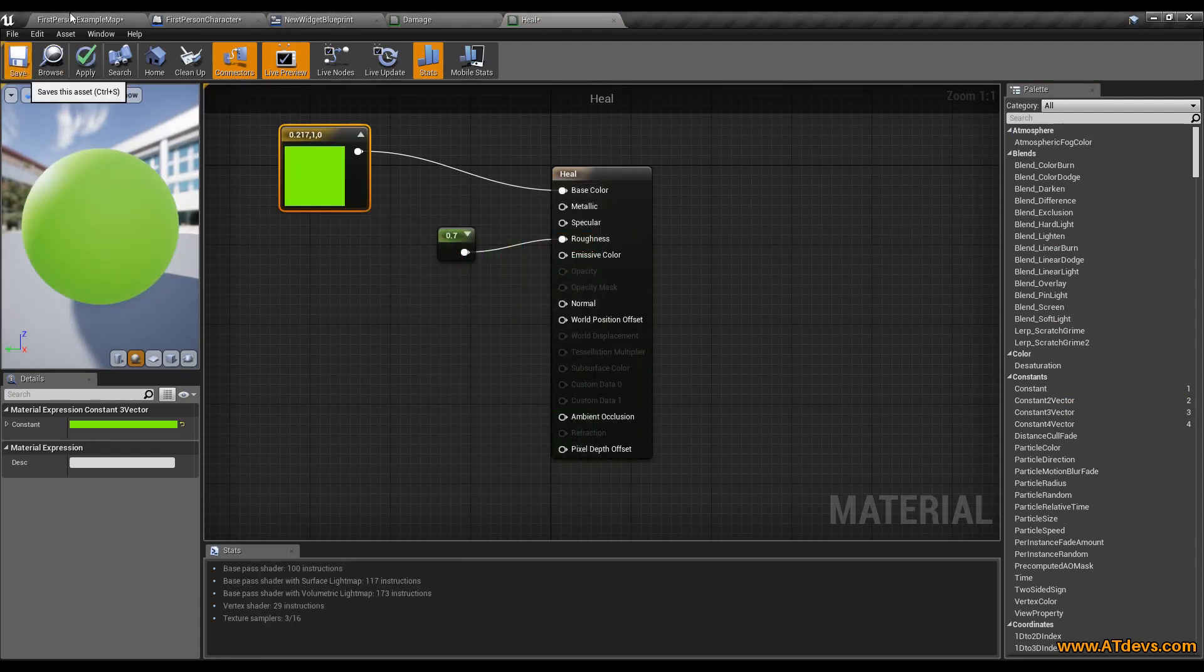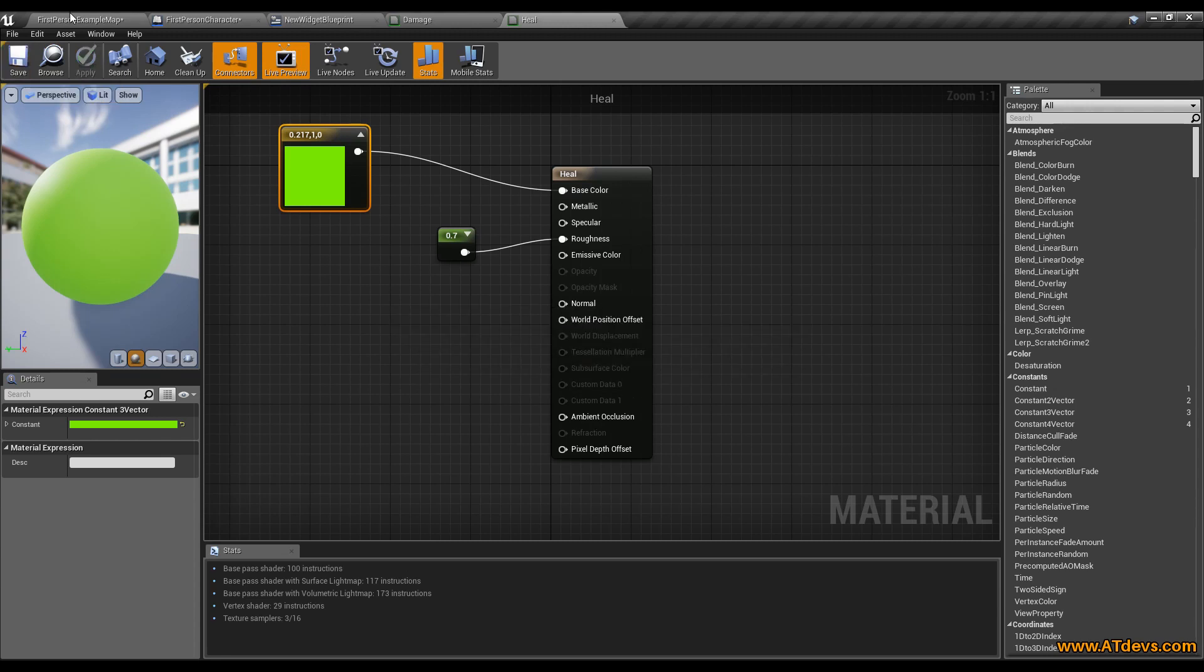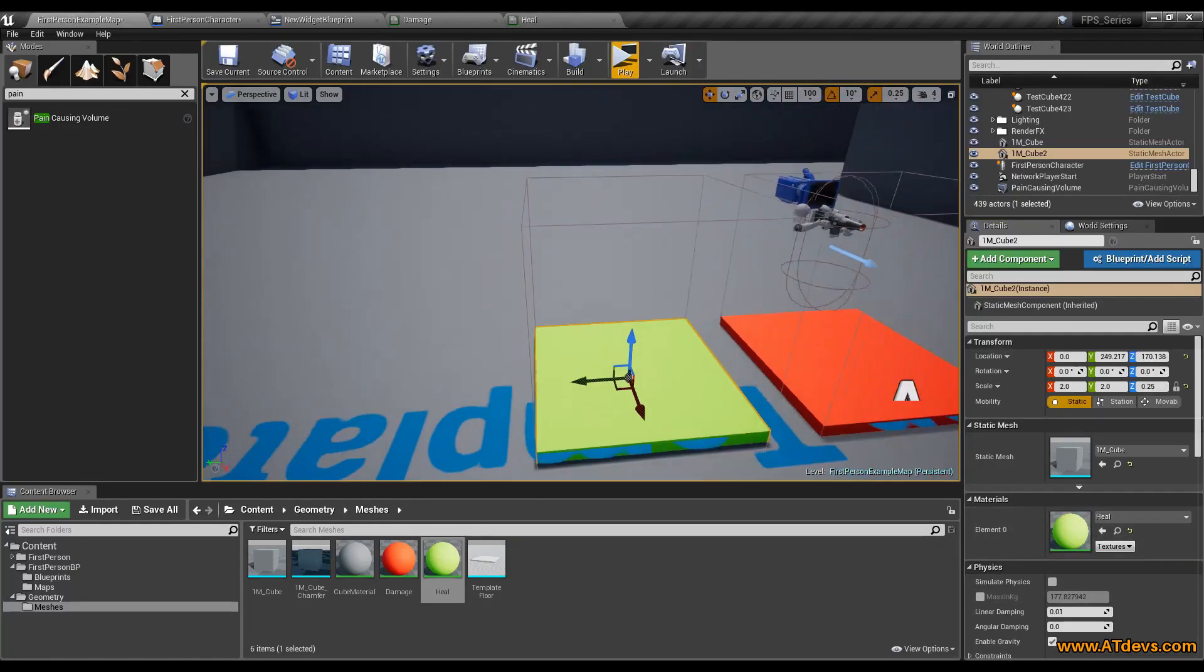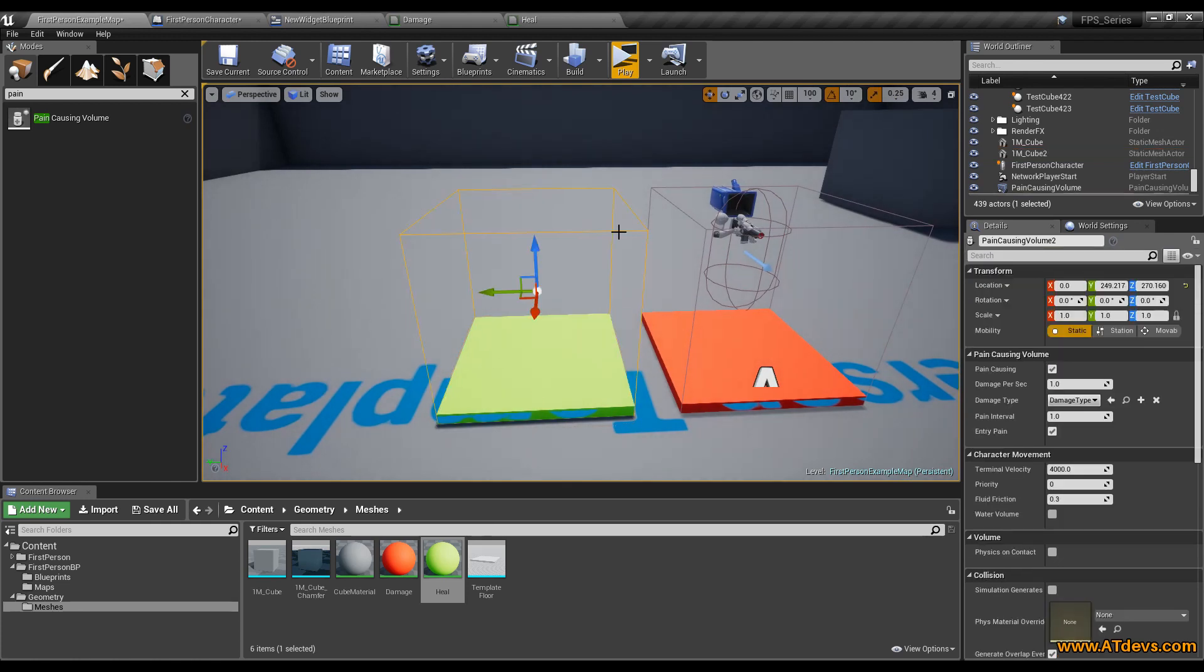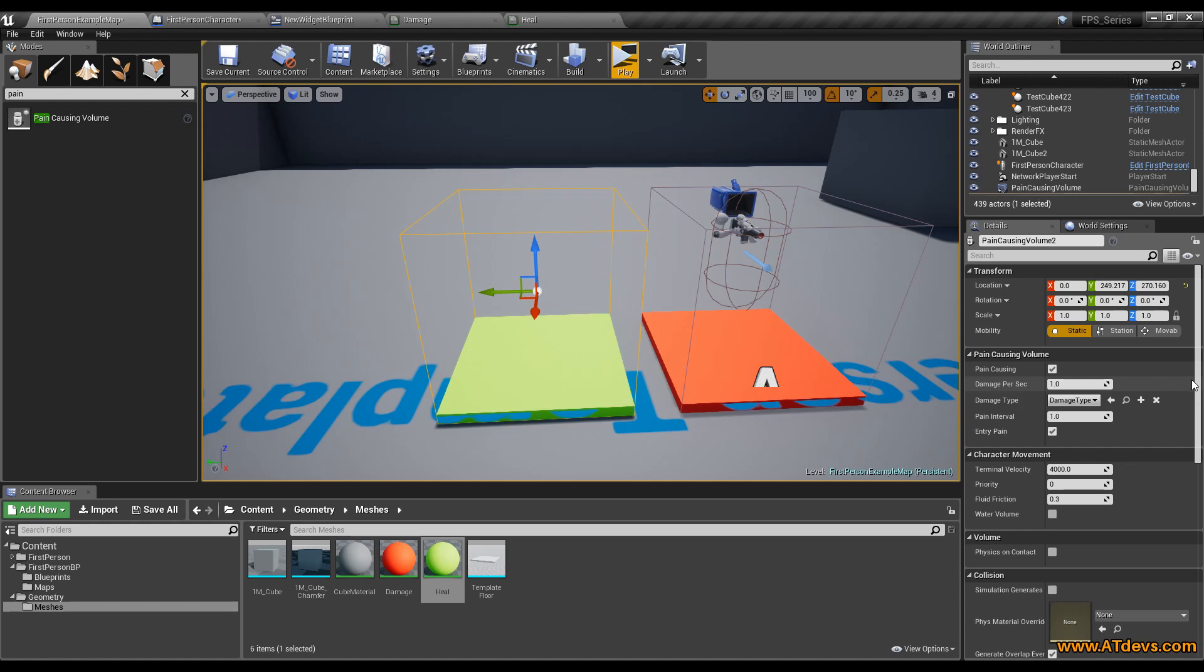Now we are going back here and we also assign the material. So by now it will also damage us. This is why we need to select also the pain causing volume. You maybe think it would be a nice idea to just make a negative damage and it will heal the player. But actually it will break the system for whatever reasons.